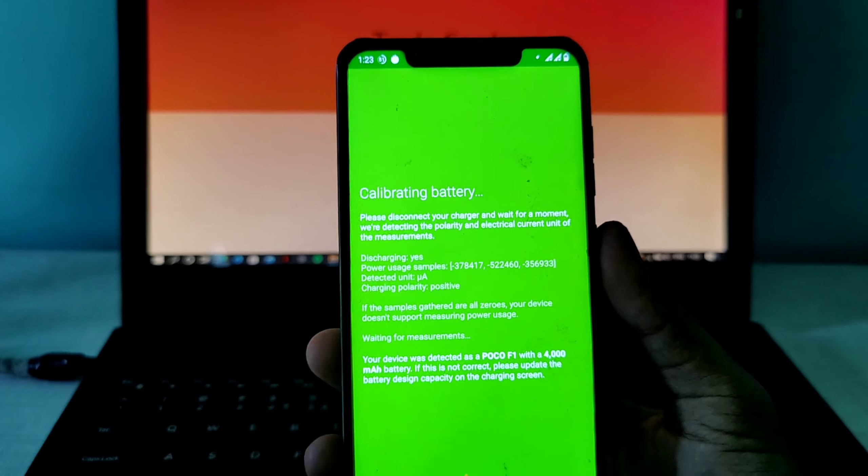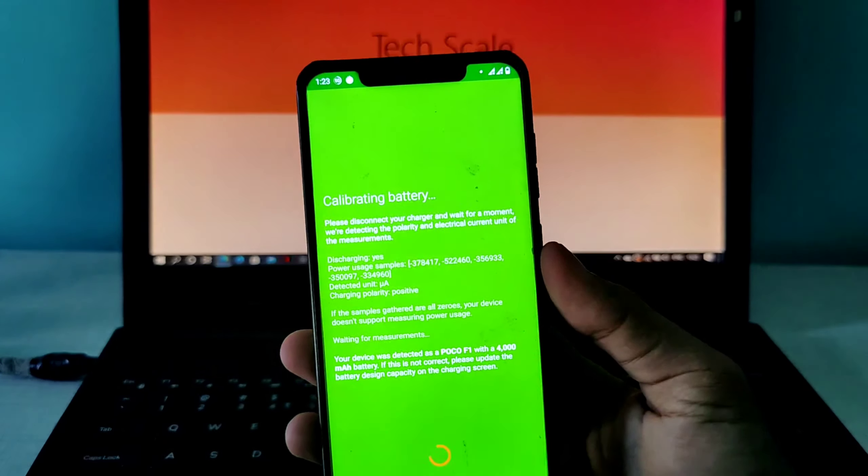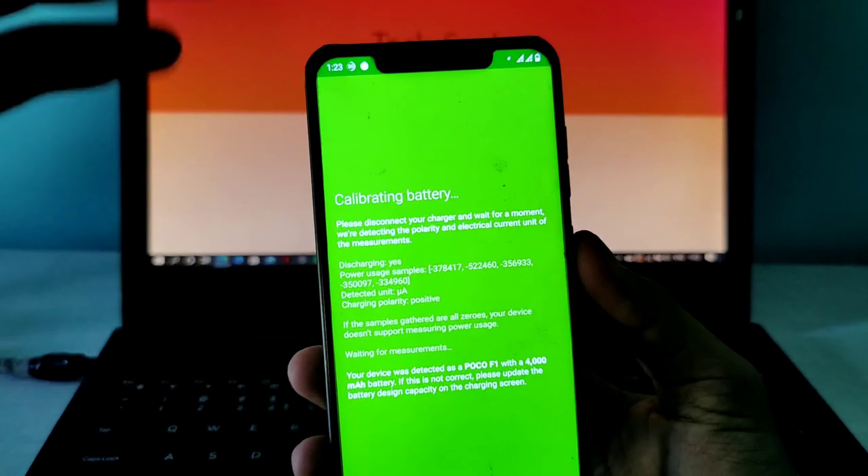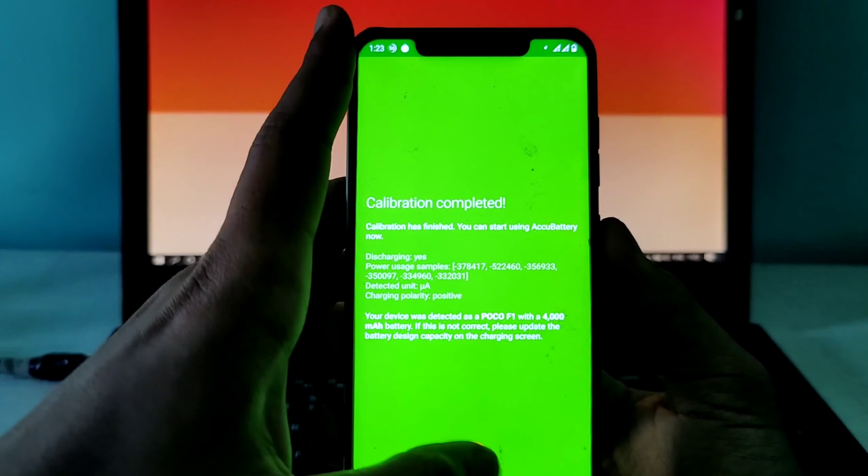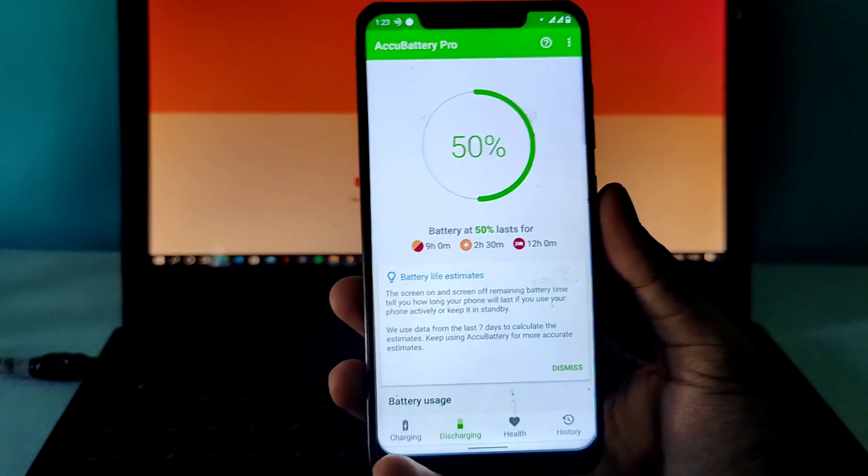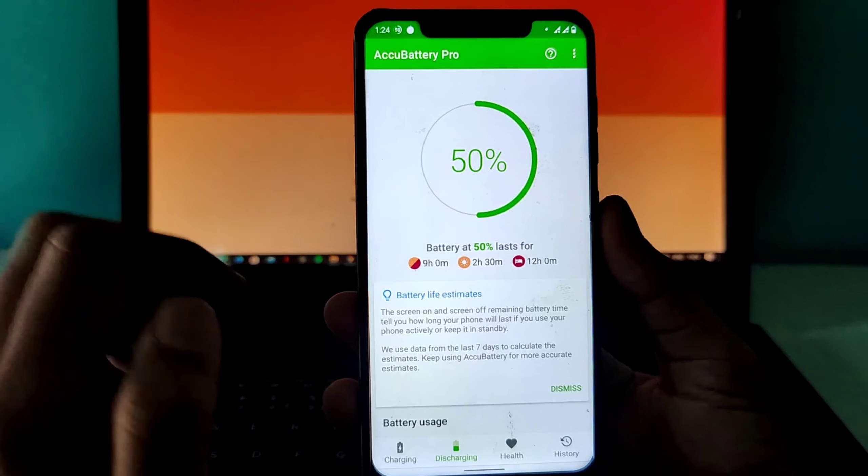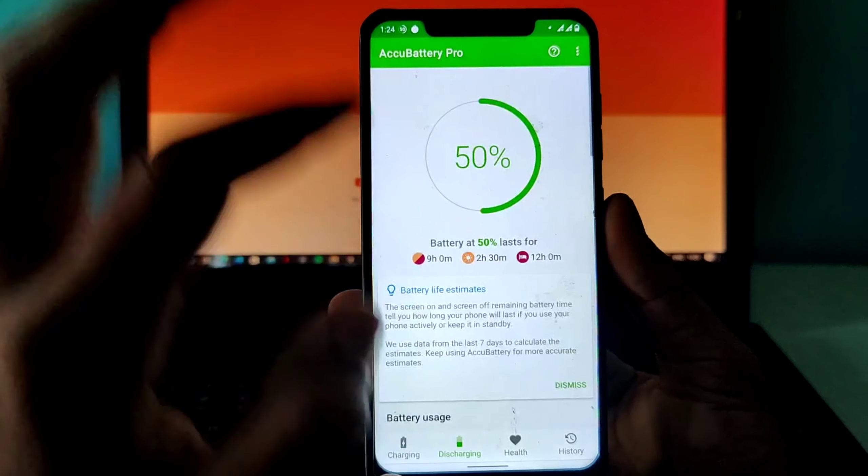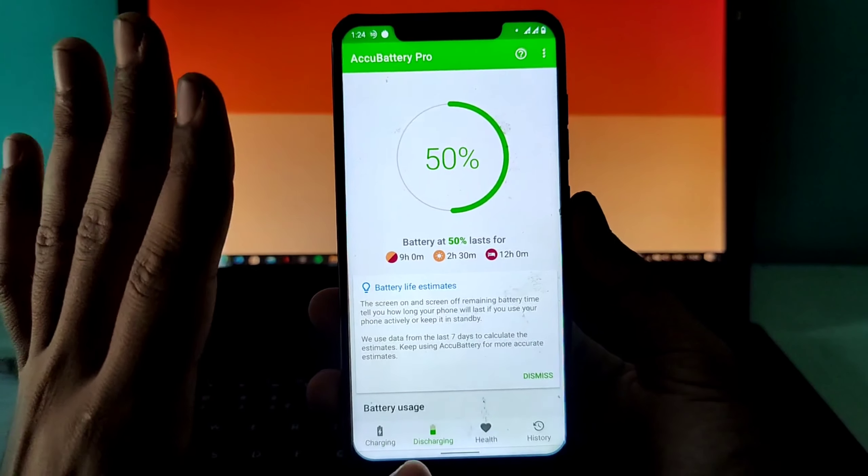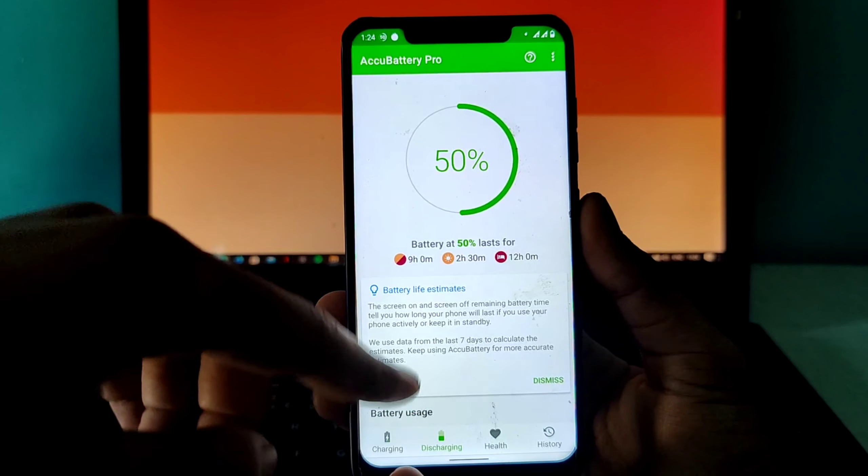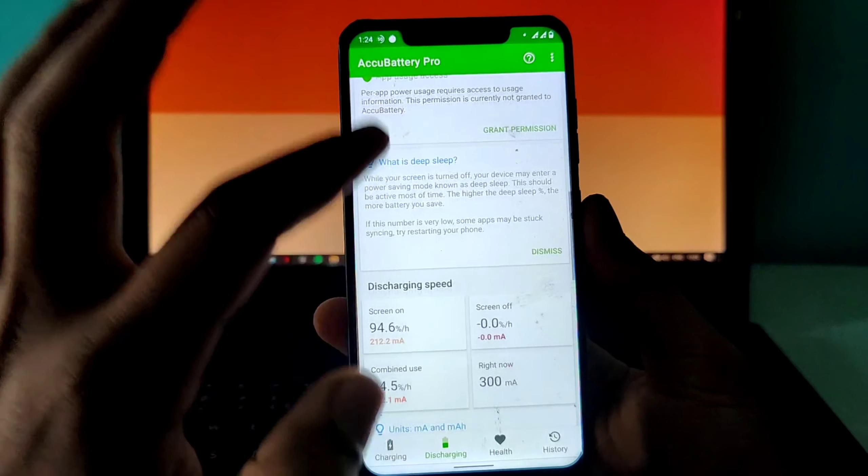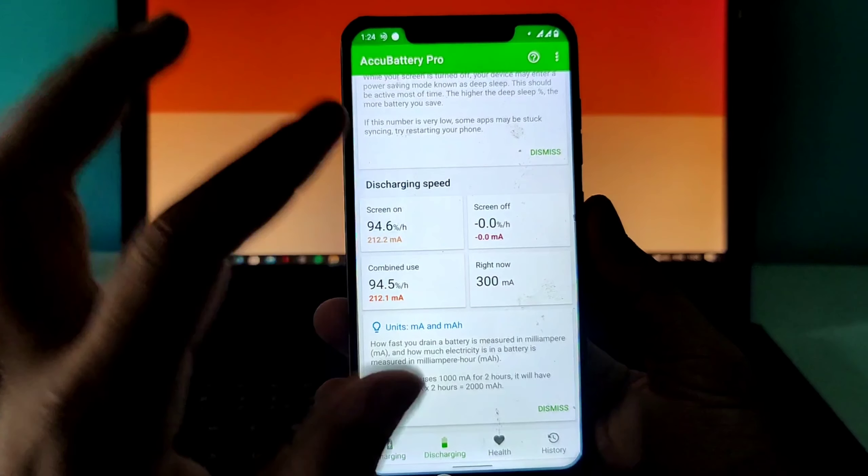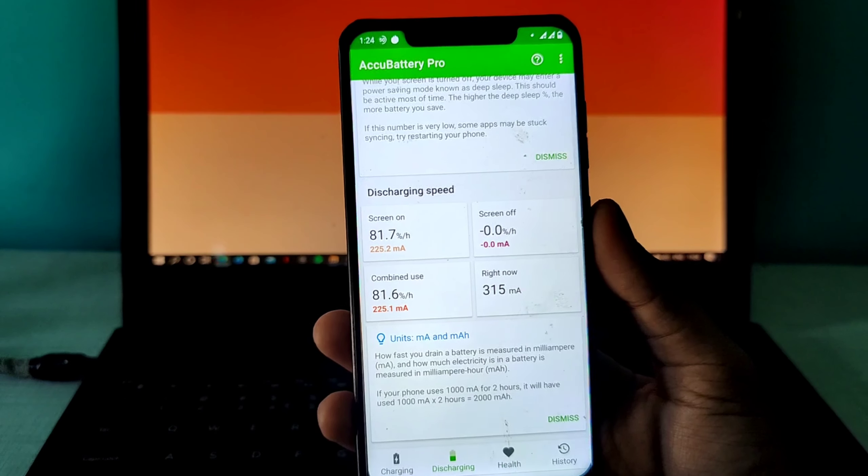It will take a little time to calibrate. Right now I'll test it on POCO F1, a phone from Xiaomi that came two years back. You can test it on your OnePlus, Samsung, or whatever phone you have. Here you'll get all the battery stats of your phone, the screen on time, everything.